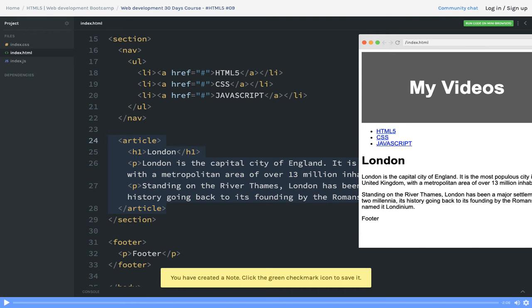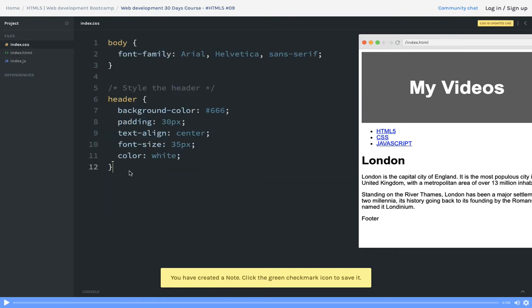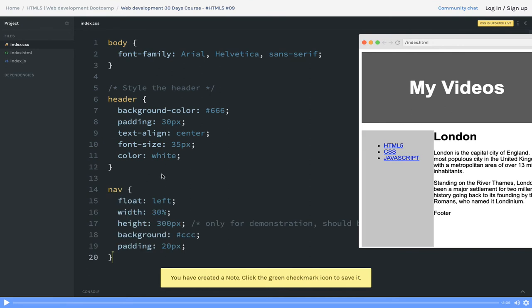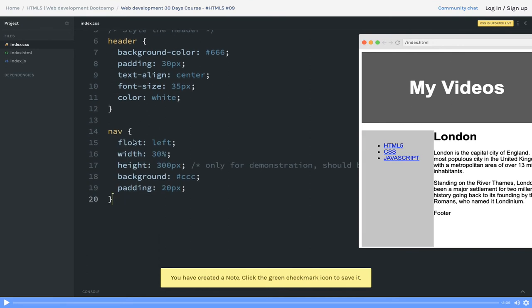For the nav tab customization, we can use a CSS float property. You will learn it later when I talk about styling. This is the nav where you can add a float property, float left, and width. Our nav and these links are covering the left hand side, and then we have content which will cover the right hand side.